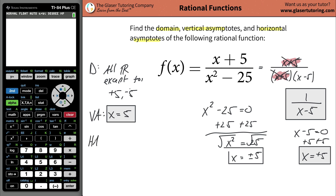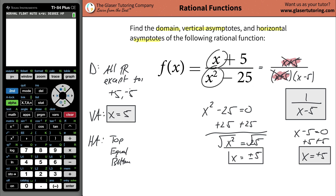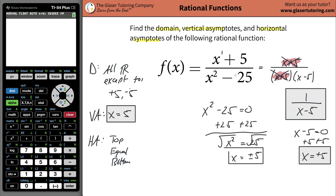Last but not least, we're going to deal with the horizontal asymptote. When you deal with the horizontal asymptote, you first have to identify whether this is a top-heavy function, an equally weighted function, or a bottom-heavy function. By top, equal, or bottom, I'm referring to the powers of x on the top and the bottom. What's the highest power of x in the numerator? It's one. What's the highest power of x in the denominator? It's two. Two is greater than one, and therefore this is a bottom-heavy function.